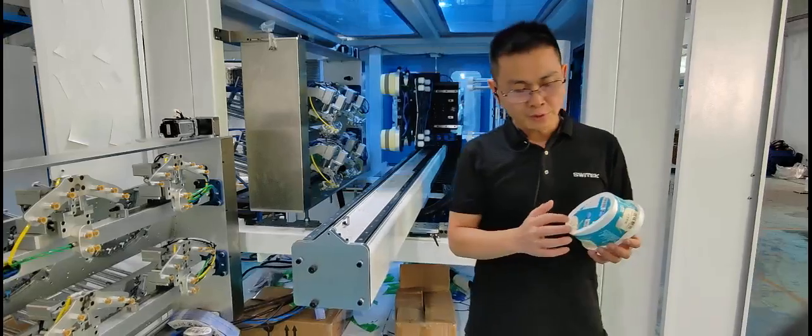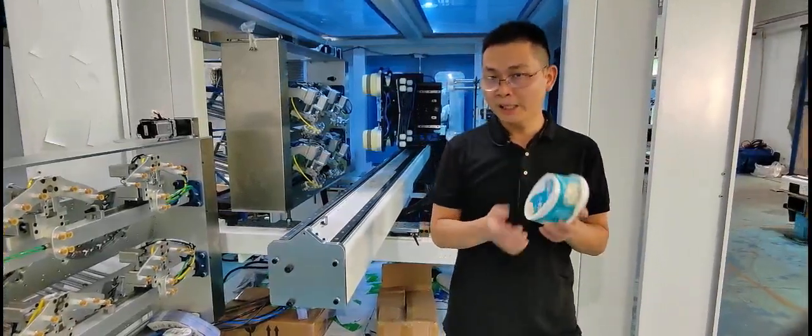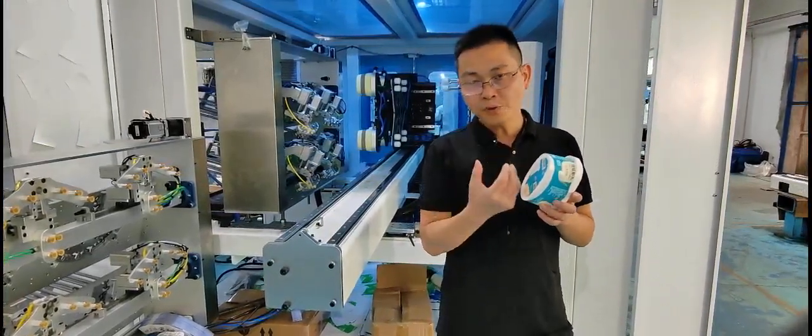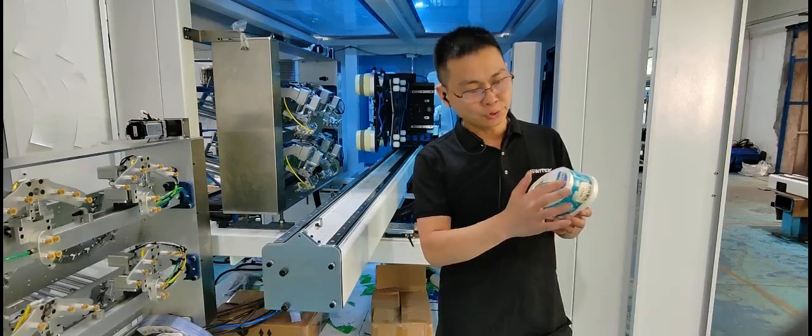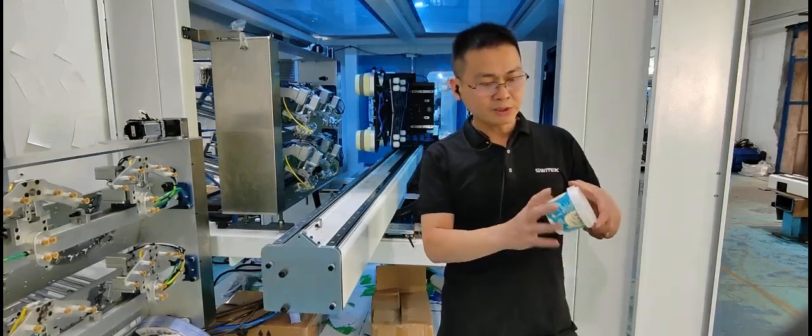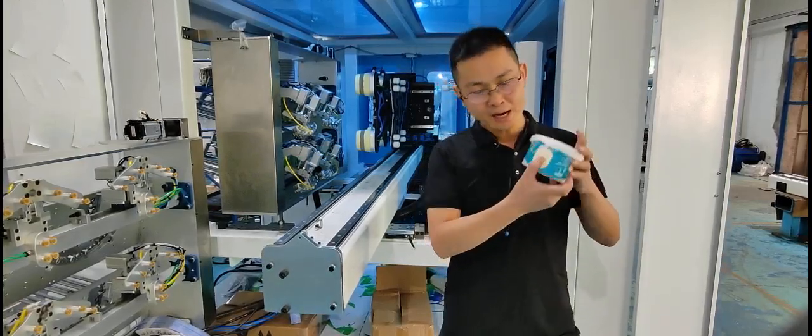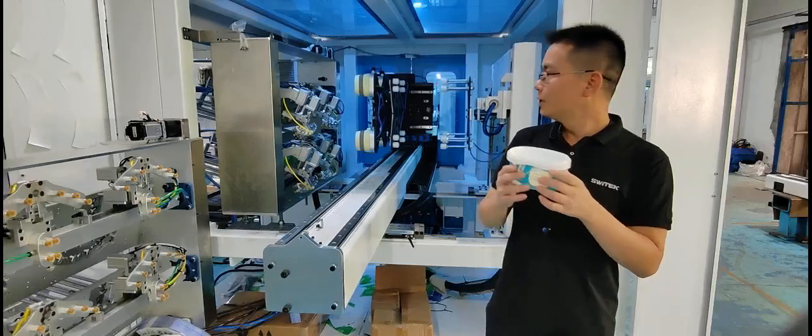With one more label, the producer of the ice cream can provide more information to the customers. And with the lab labeling here, you can highlight the image of their product.